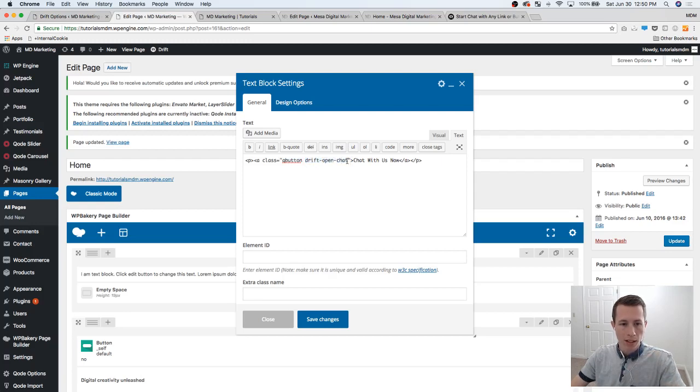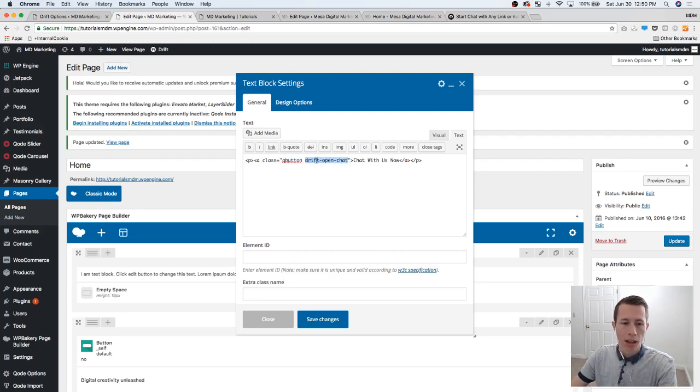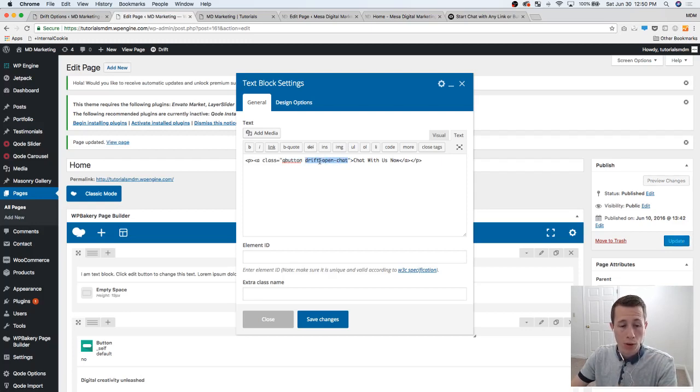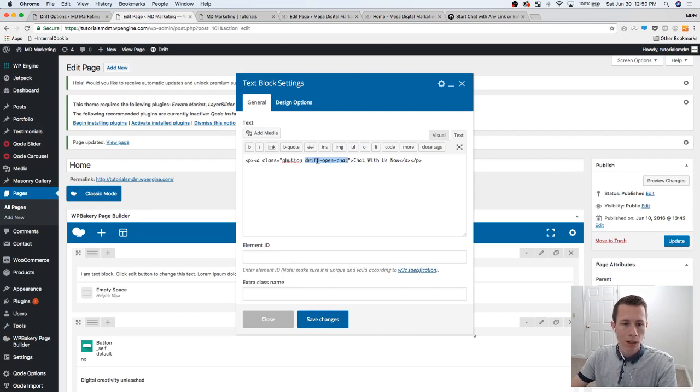This next class is the class that we need to run the JavaScript from Drift to open with a button click. So that's going to be important. We're going to hit save changes.